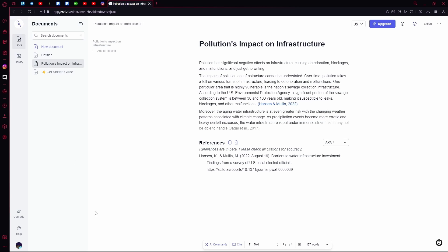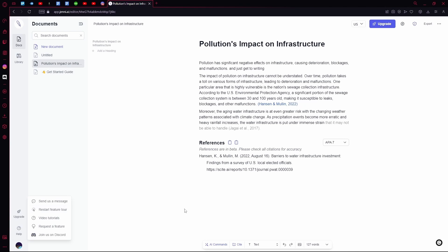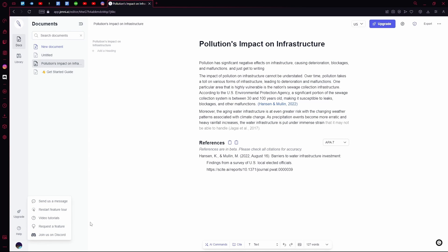On the bottom left you have your account settings where you can log out. Above that you have your help icon where you can restart the feature tour, send them a message, ask for video tutorials, request a new feature, or join their Discord.